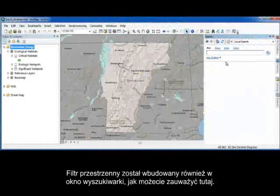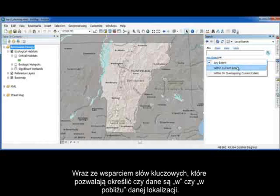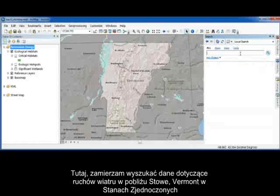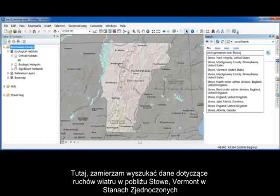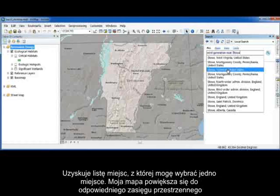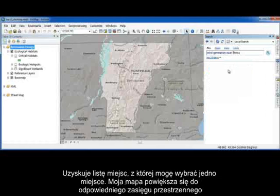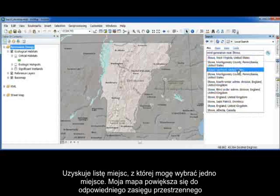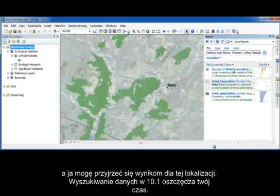We've included spatial filtering in the search window as well, along with spatial keyword support, meaning 'is data in or near a specific location?' Here, I'm going to search for wind generation data near Stowe, Vermont. I get a list of place names to choose from, select the one I want, my map zooms in, and I get focused results for that location.